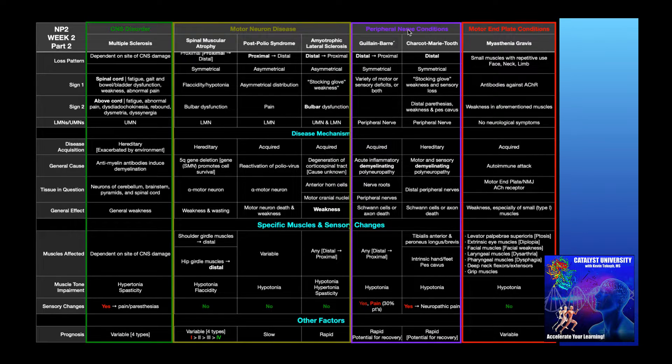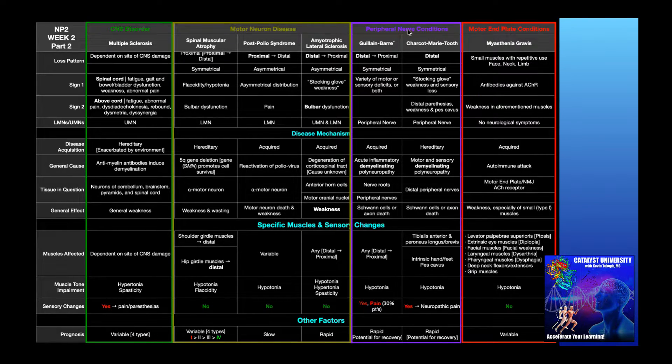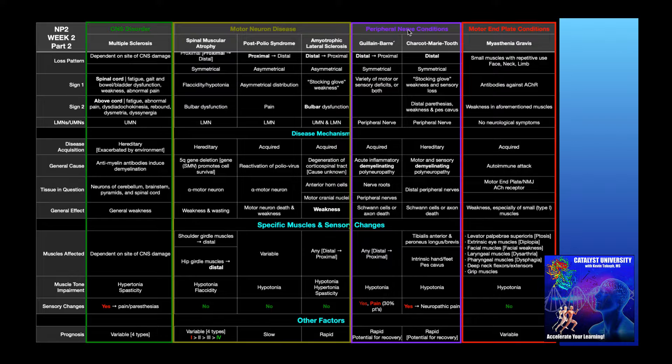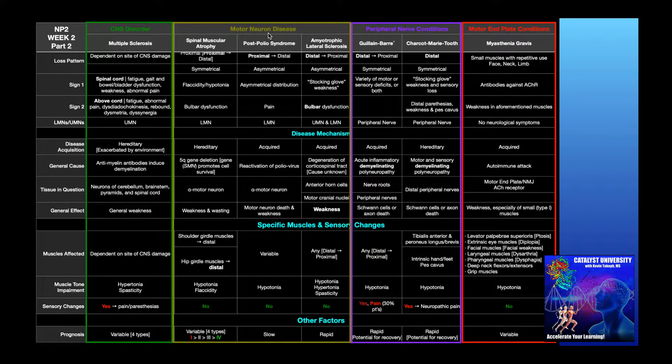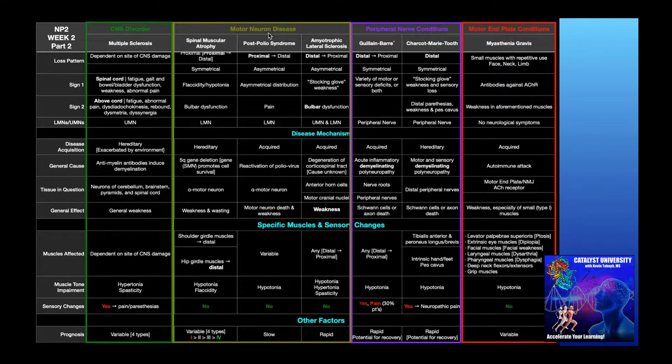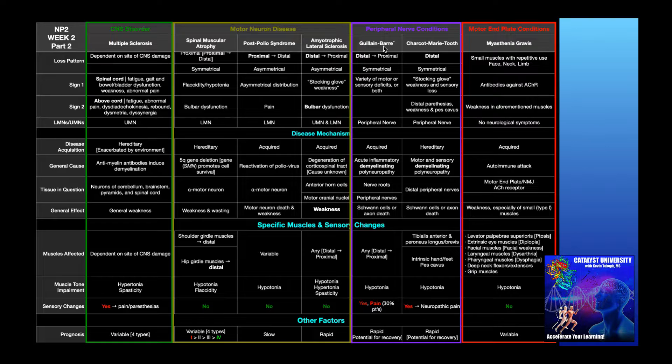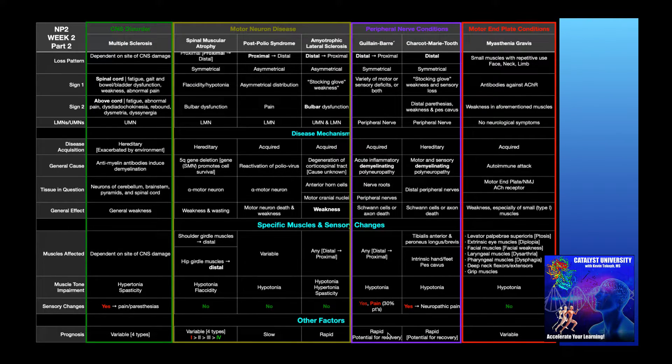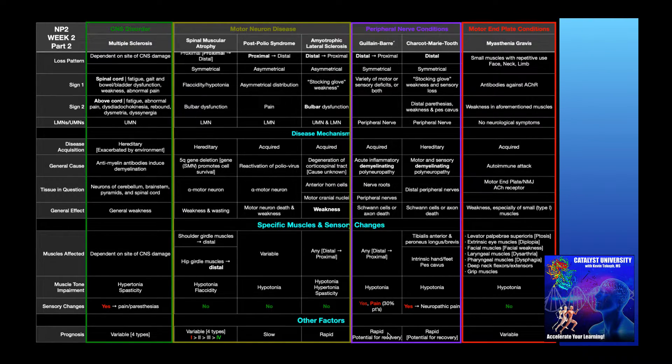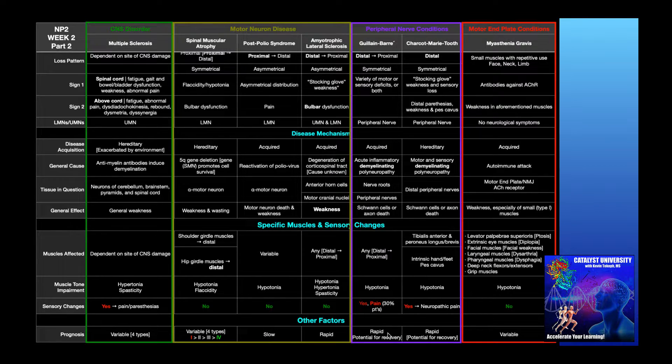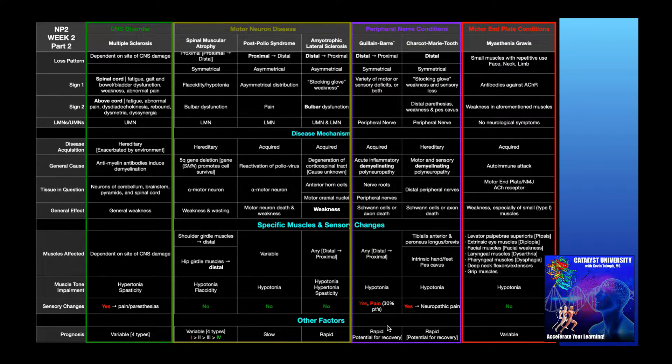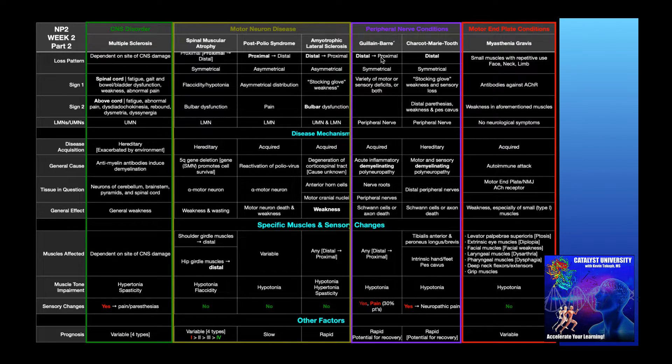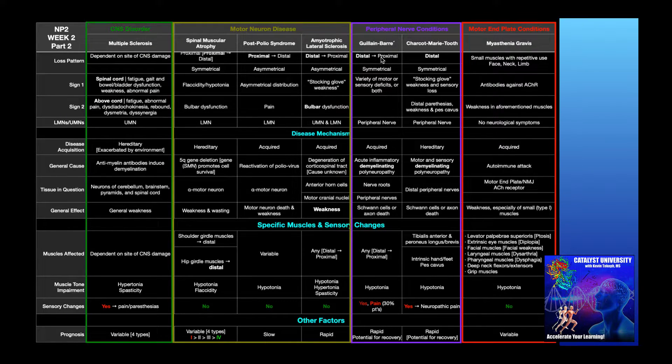So paresthesias, neuropathic pain, things like that, that we would not expect in any of these motor neuron diseases. So how does Guillain-Barré syndrome present? Well, first, I'm going to jump all the way down here and say that the progression is extremely rapid. It does have the potential for recovery, but all these impairments that we're going to see come on pretty quick and progress very rapidly.